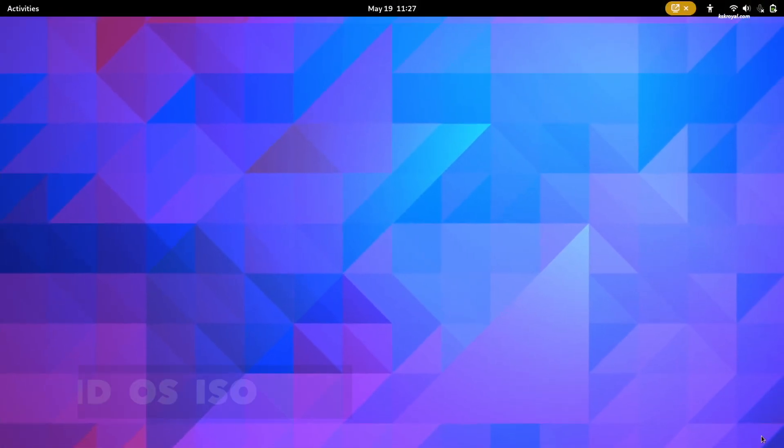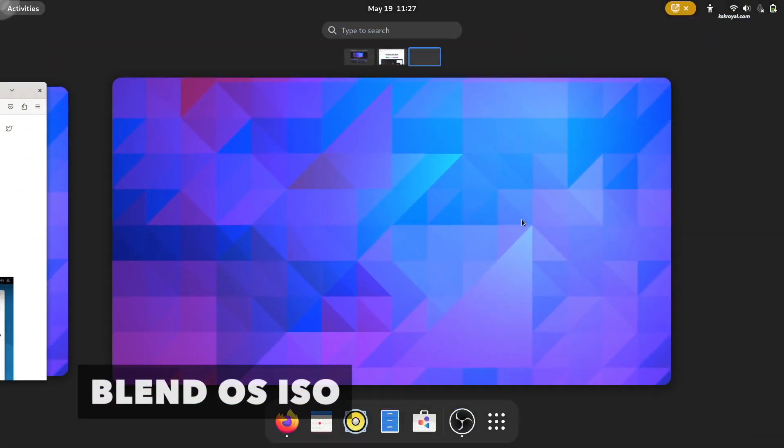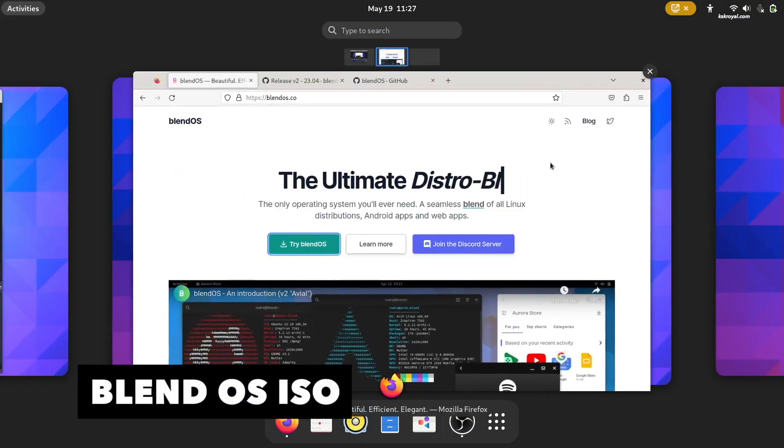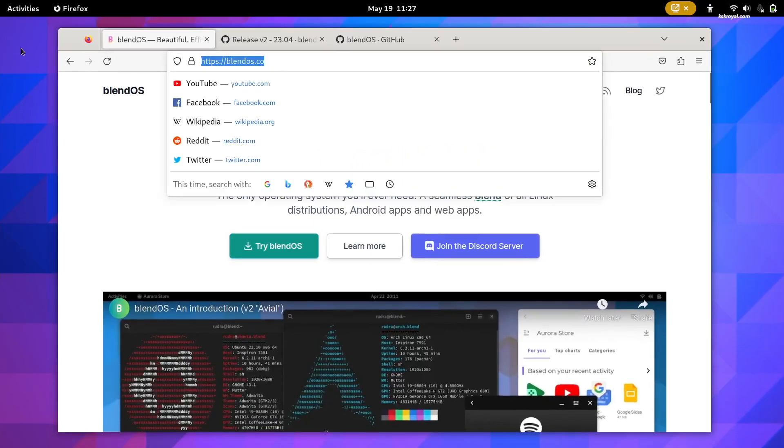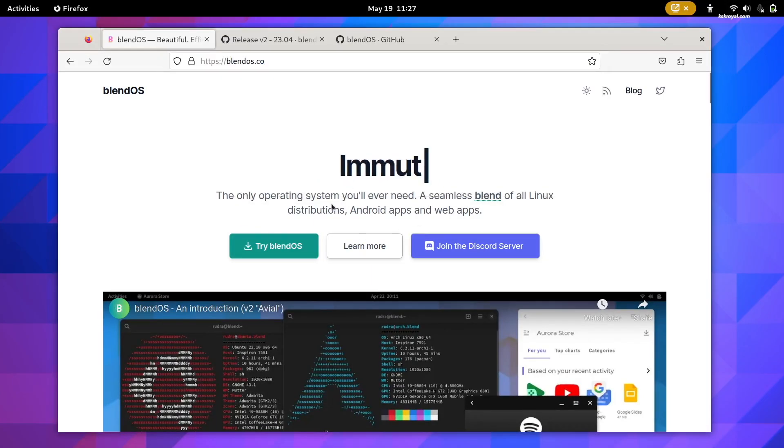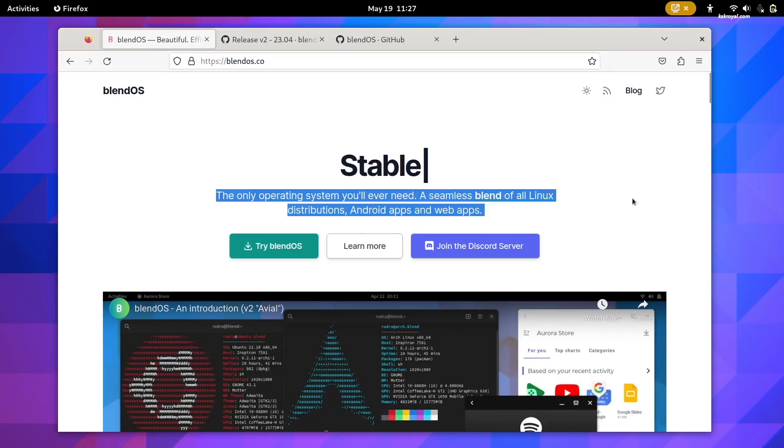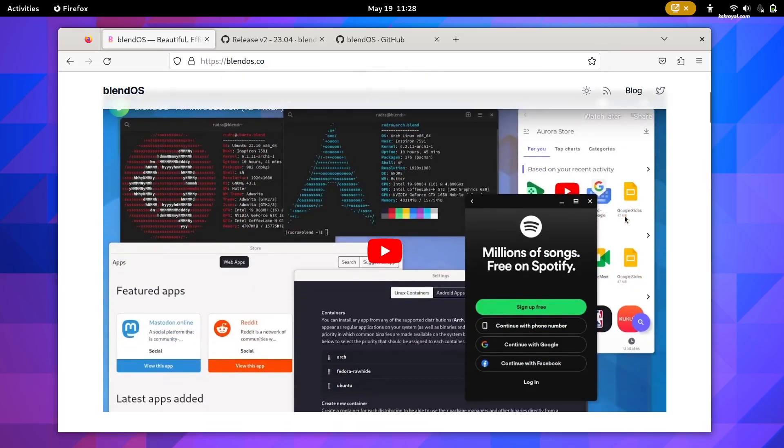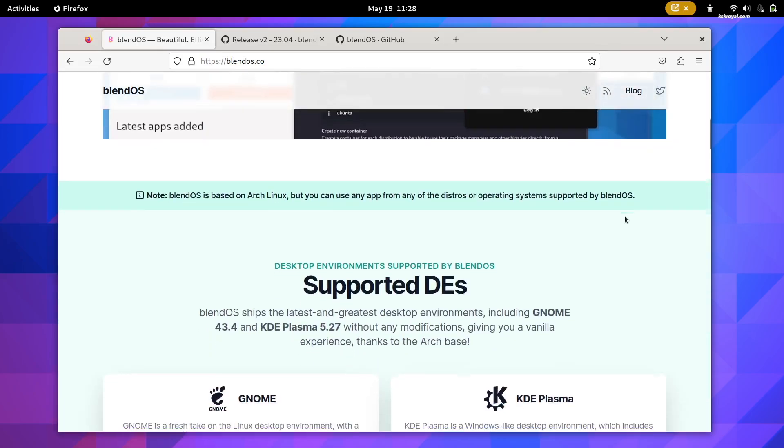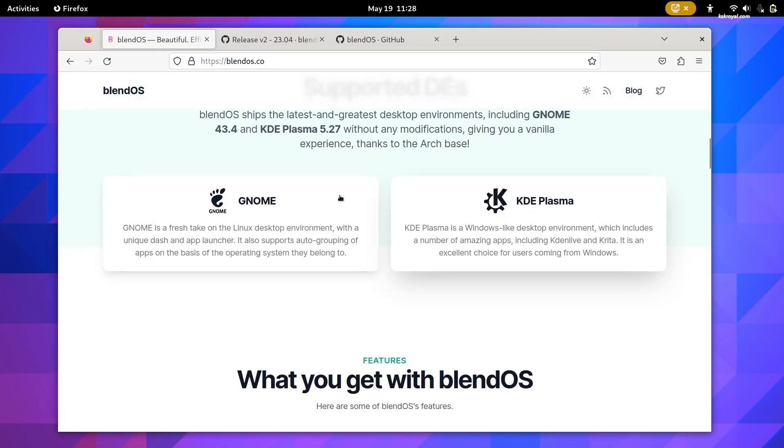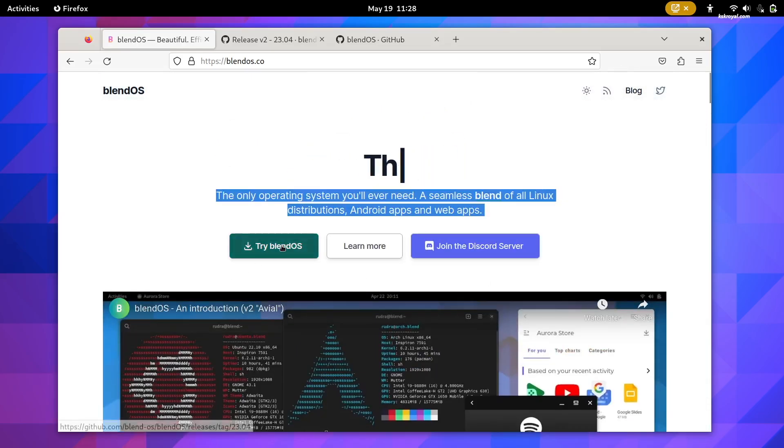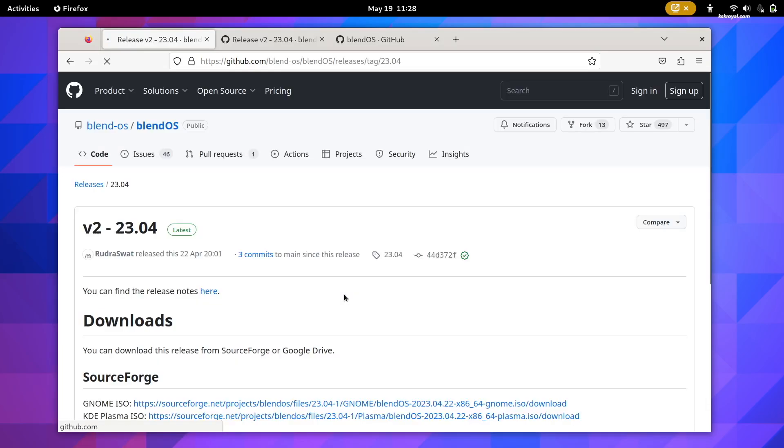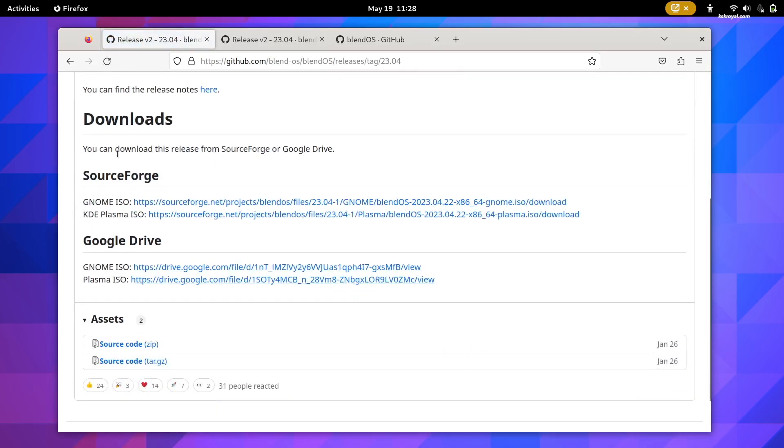BlendOS is available in two editions. It ships with the latest and greatest desktop environments, including GNOME 43 and KDE Plasma 5.27 without any modifications and offers a plain, vanilla user experience. You can download BlendOS from their GitHub portal.